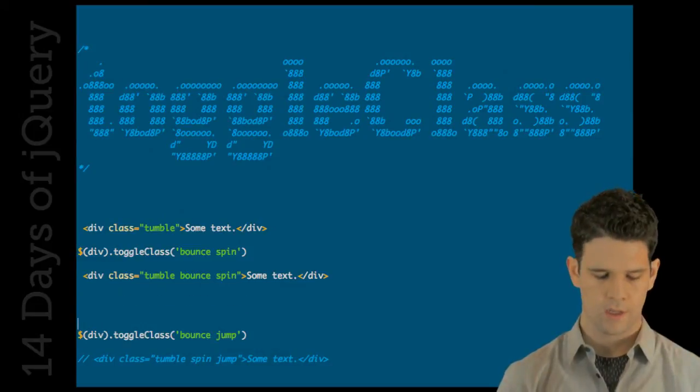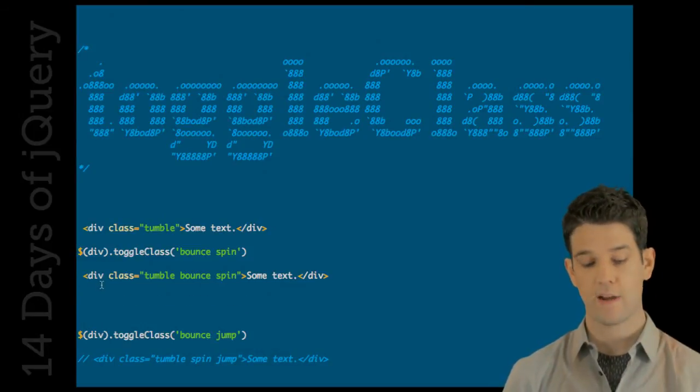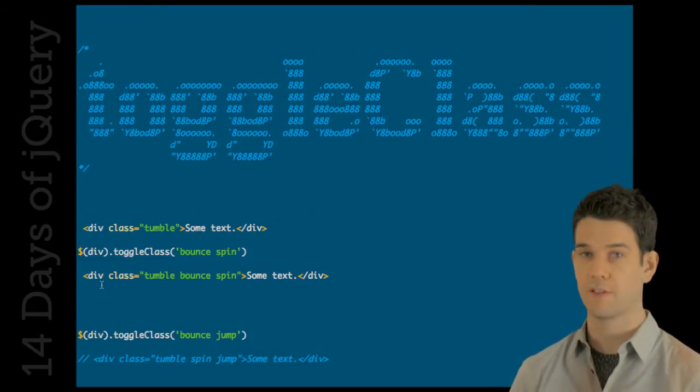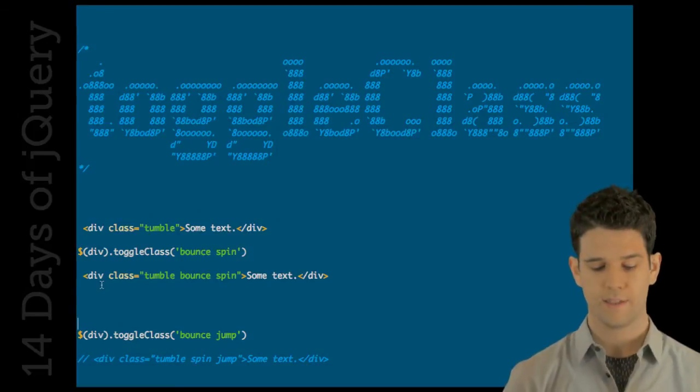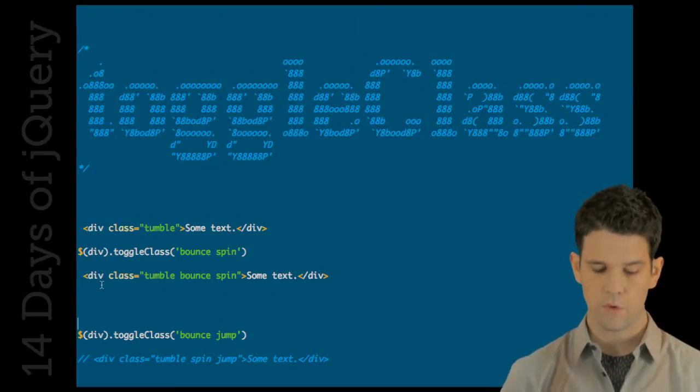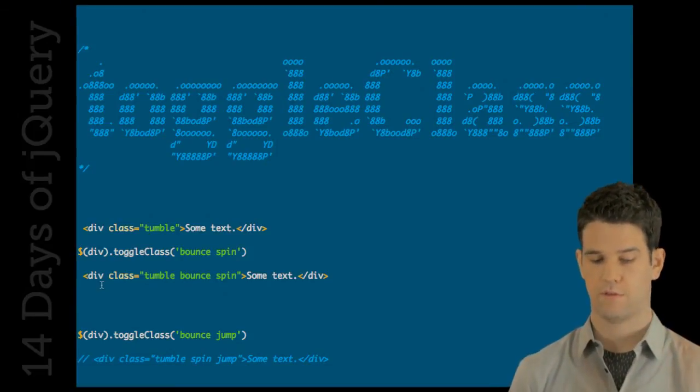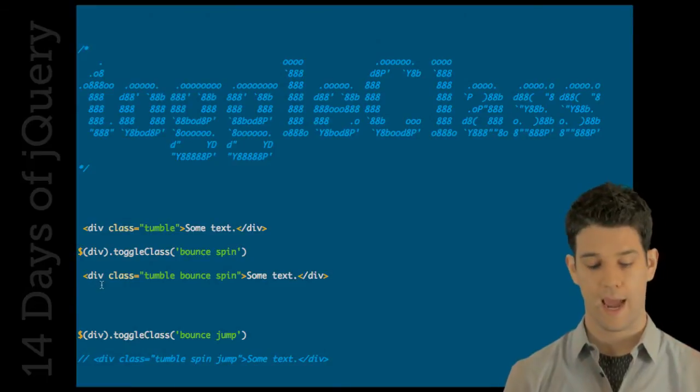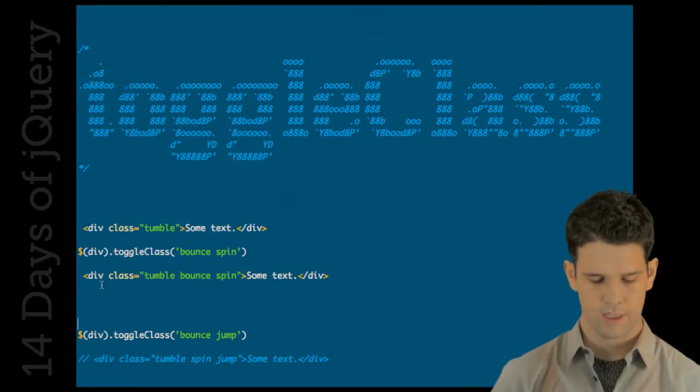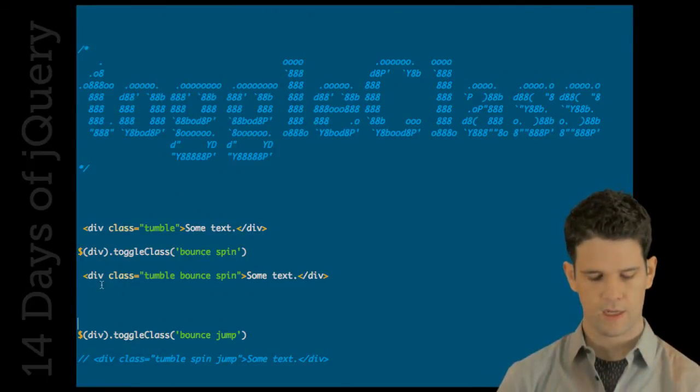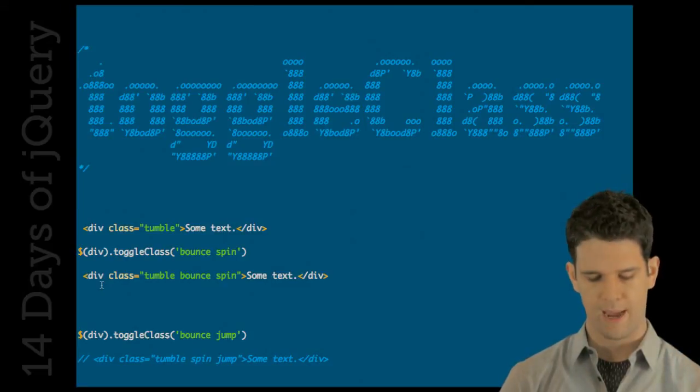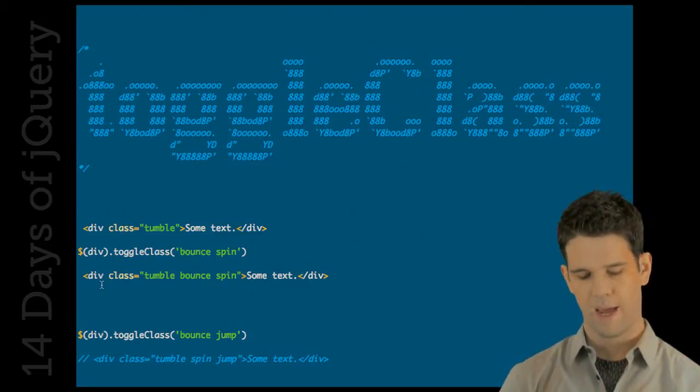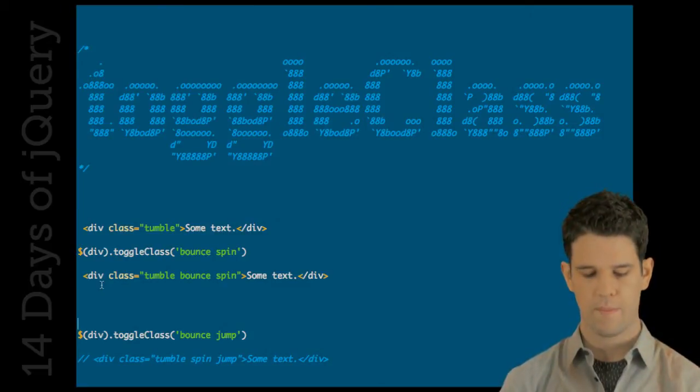Now, one of the cooler parts is that if I now ToggleClass on bounce and jump, bounce already exists, jump is new. It's going to remove bounce from your classes, add in jump. If I did ToggleClass bounce jump again, it would add back in bounce, remove jump.